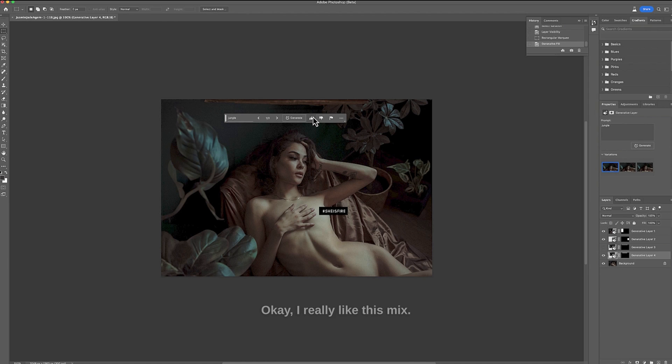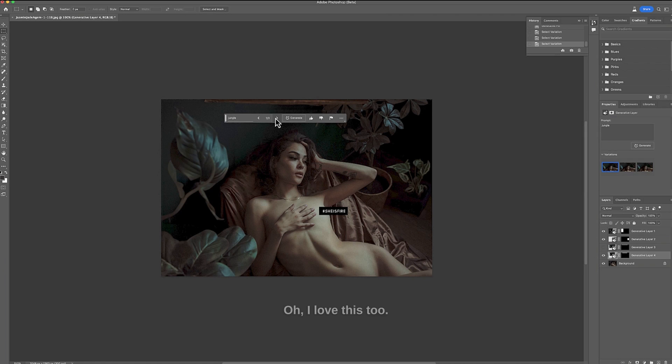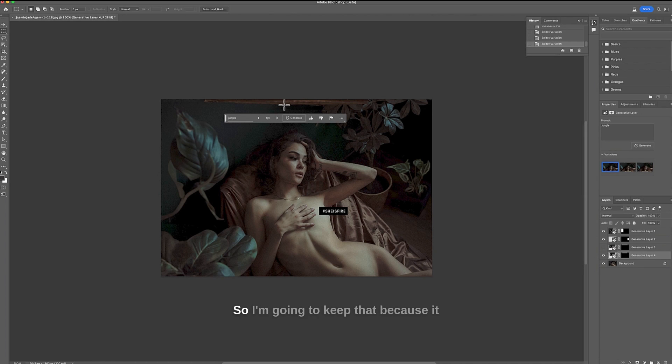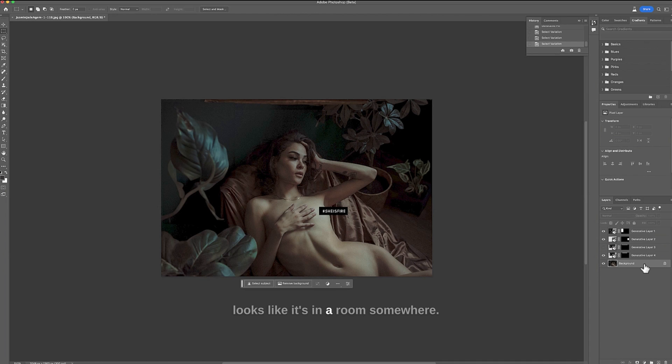Okay I really like this mix. Oh I love this too. But I really love this right here. So I'm going to keep that because it looks like it's in a room somewhere.